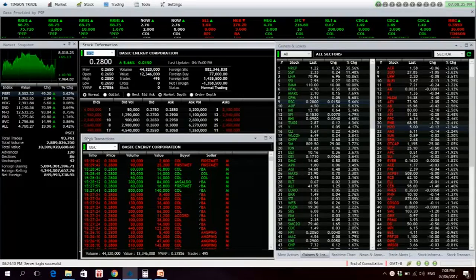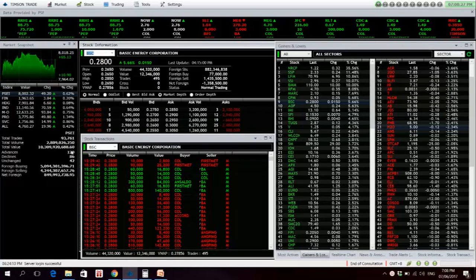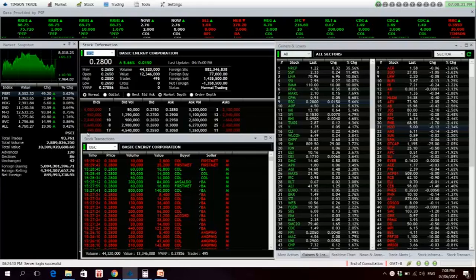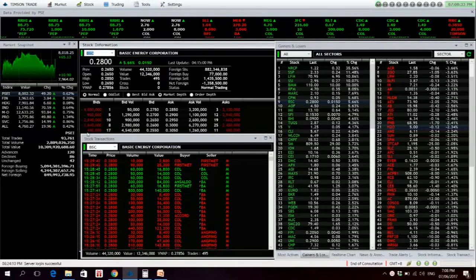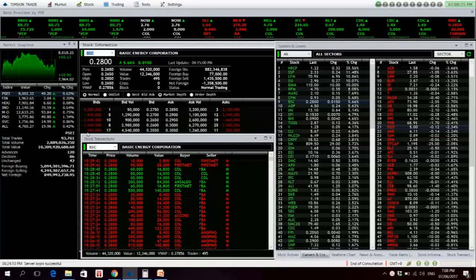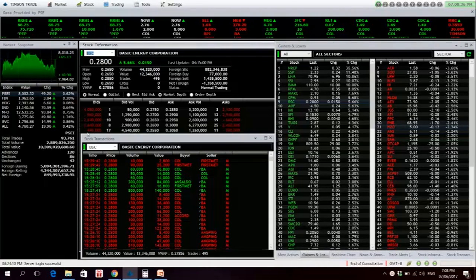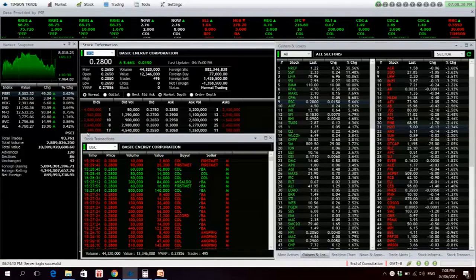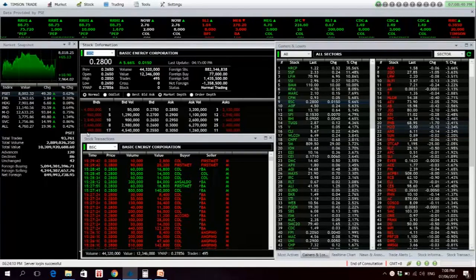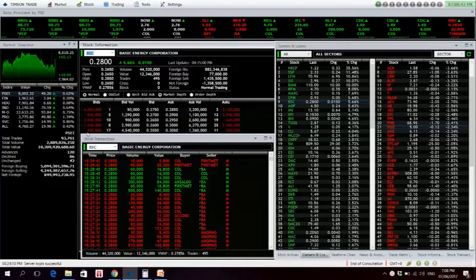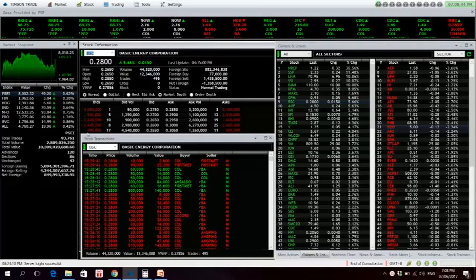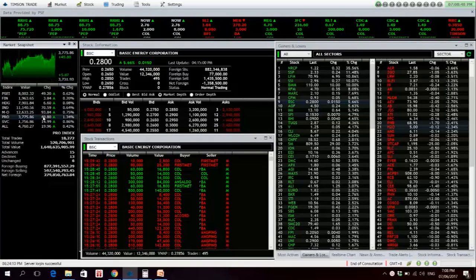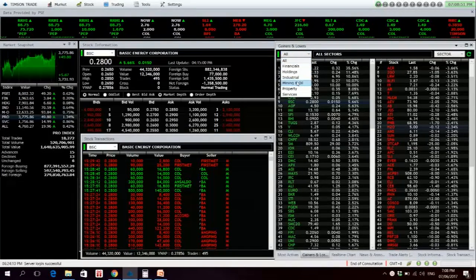Alright, so the market is now again above the 8,000 level. We reached a high of 8,018.25 and a low of 7,964.02, and finally closed at 8,002.32, up 49.20 points or 0.62%. The broader all share index is up 0.42%. All sub-indices are up for the day, with the property sector leading the bull run.